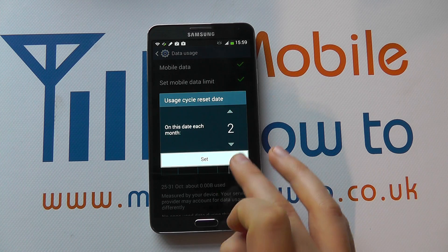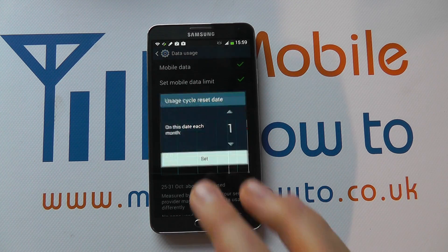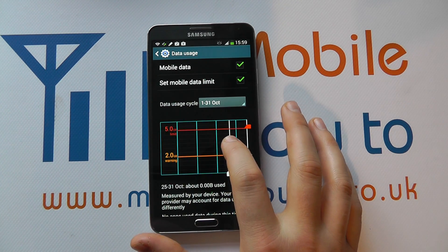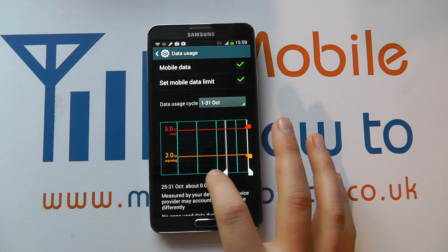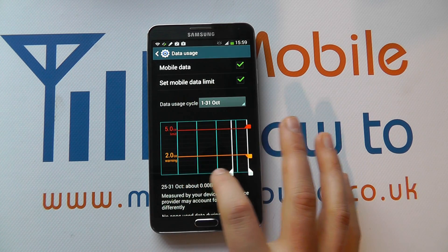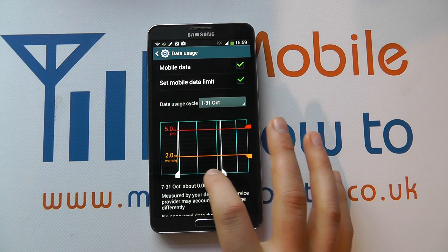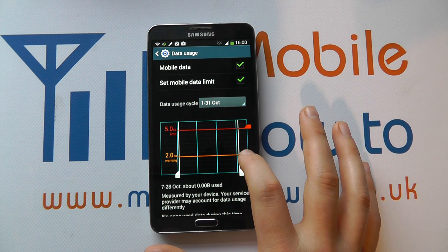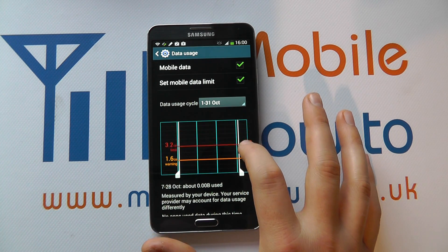And you set that, and then you can move along on your graph here to see the different things.